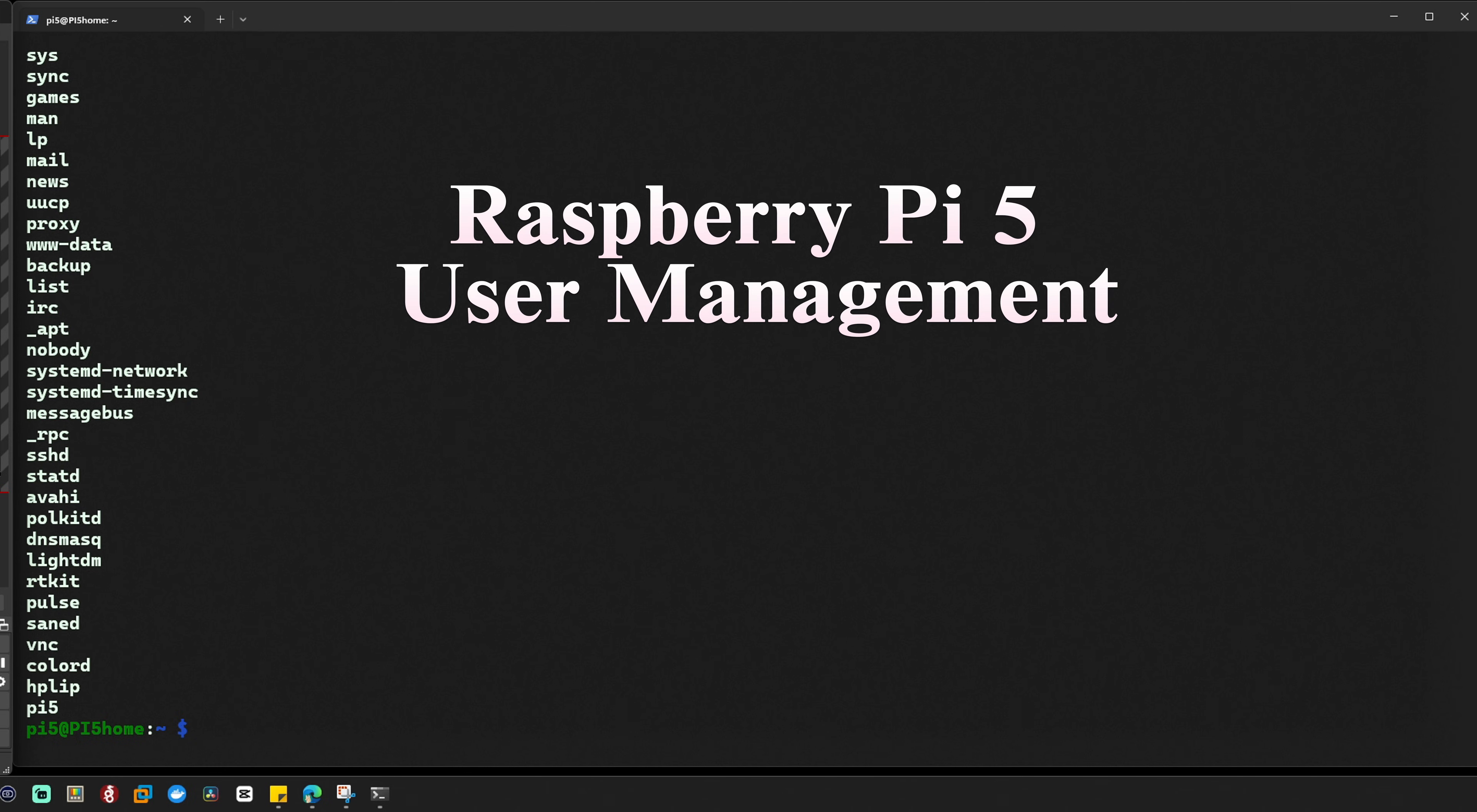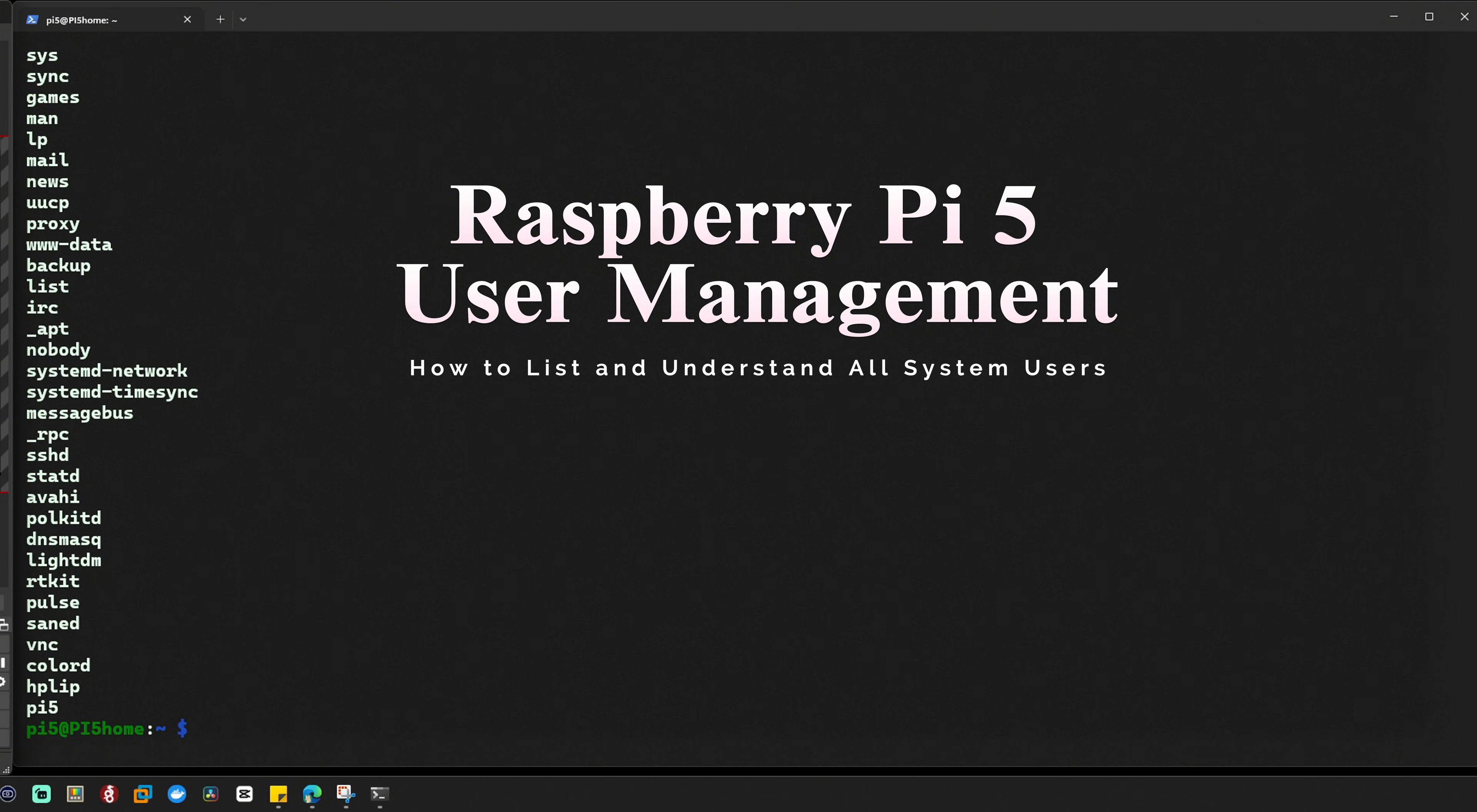Today, we are keeping it simple by showing you how to list all the users on your Raspberry Pi 5 and what each username does. This will help you better understand the system accounts and services running on your Raspberry Pi 5. So let's jump right in.